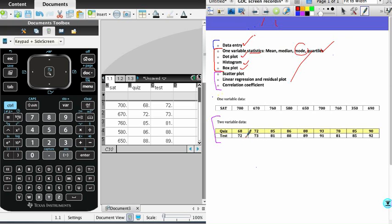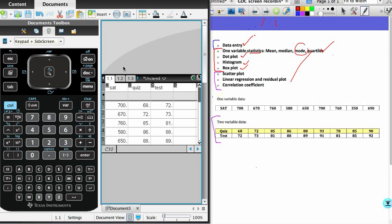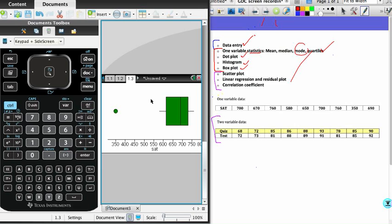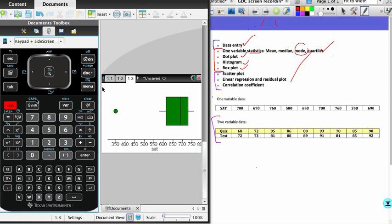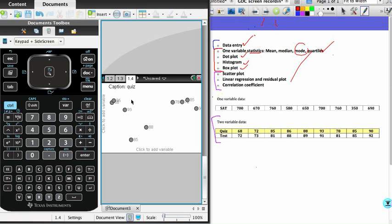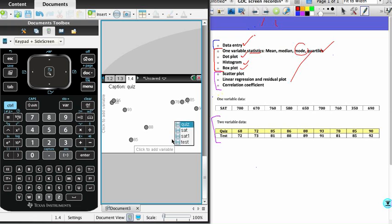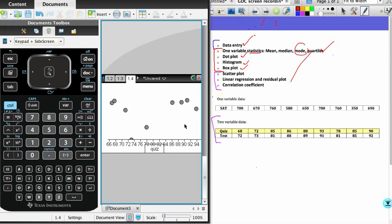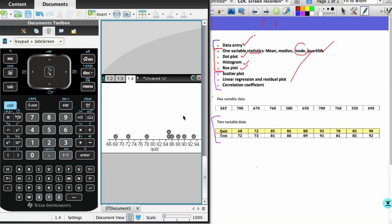I believe that those two data sets are related. In order to get a visual representation of how those points are related, we're going to start by doing a scatterplot. I'll come back to the calculator. I could modify this graph page from before, but what I'm going to do instead is add a new data and statistics page. Then to begin with my scatterplot, I'm going to select my quiz scores as the X variable because I believe those are the independent variable, and that the test score will depend on or be predicted by the quiz score, so that is the dependent variable.